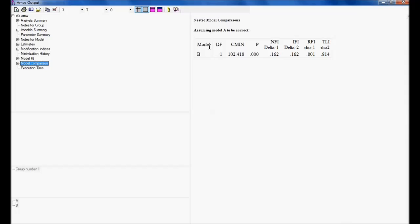But, in our case, P value is 0.00. So, P value is not greater than 0.6, but it is less than 0.6. So, model B is not correct.